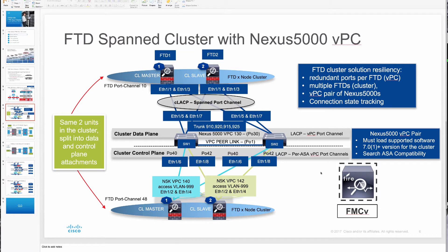In this diagram you see all of the attachments, the switch ports used, and also VLANs. In the center of the diagram is a pair of Nexus 5000 switches with a VPC peer link in place. It is very important that you load a supported version of software on both of these switches, which is 7.0.1 or later for Nexus 5000. If you search for ASA compatibility, you'll find the software versions validated with any Cisco switches you may be using. If you don't run the right version of software, your cluster may not bind together properly and may not be as resilient.